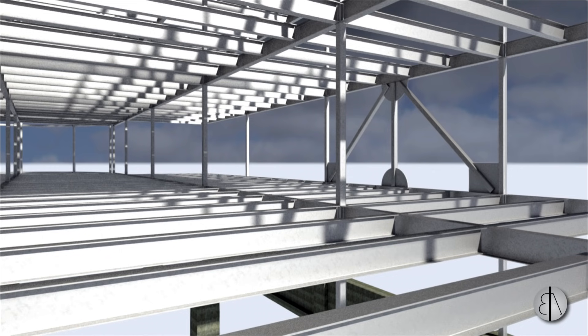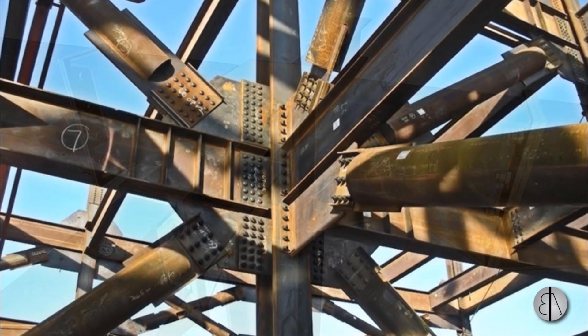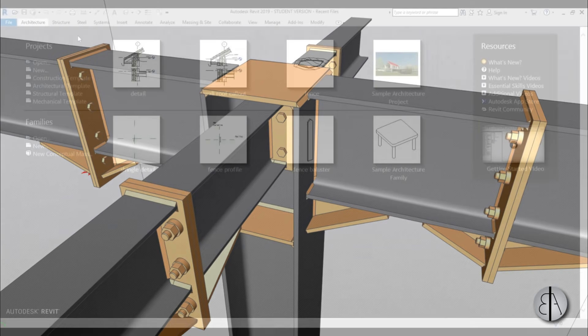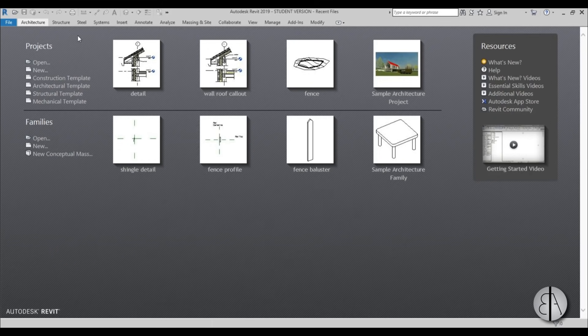Hey guys, BalkanArchadid here and in today's tutorial I'm going to be talking about steel structures and connections in Revit. Revit 2019 has given us this cool looking steel tab with some steel tools. Before I get started I'd like to ask you to like this tutorial — it helps me out a lot — and if you haven't already, subscribe because I make videos like this every day.